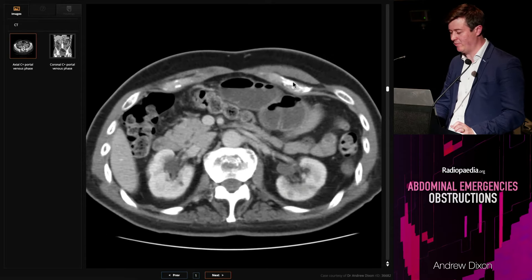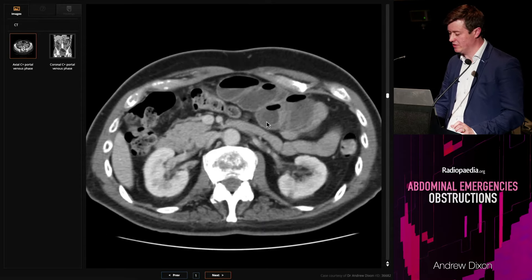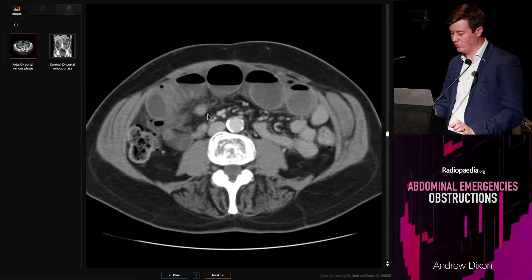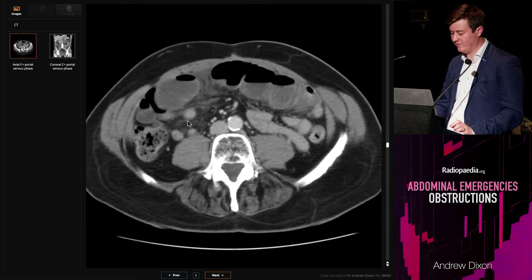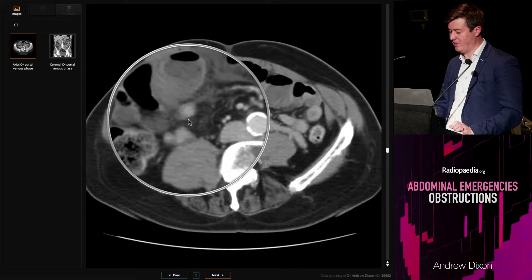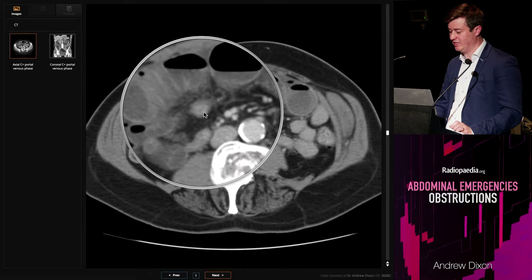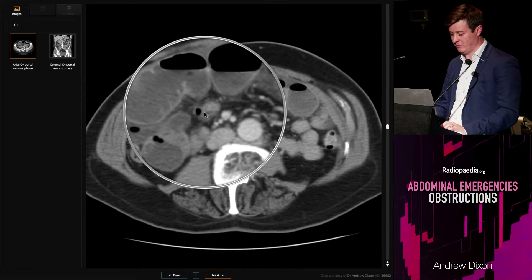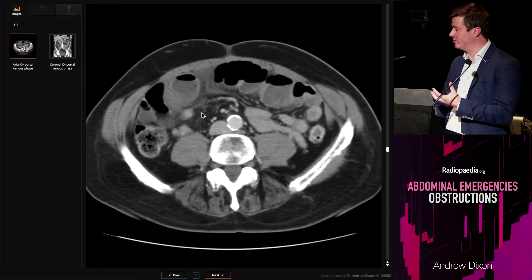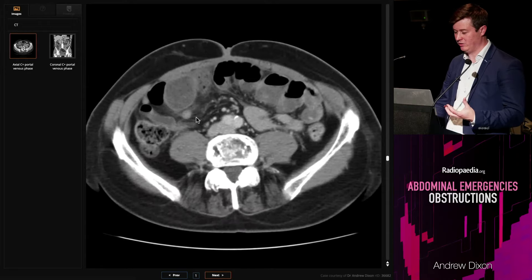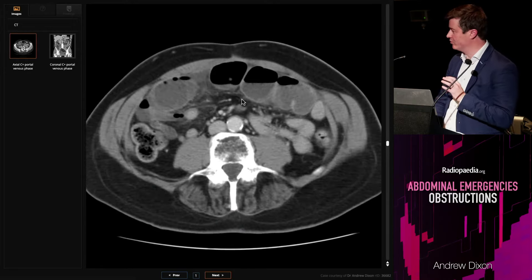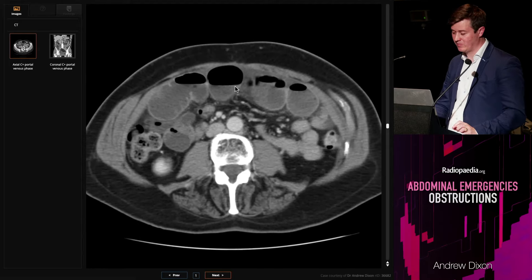This is really up in the left upper quadrant — you've got distended loops there. If we come down to the right iliac fossa, we've actually got some collapsed bowel down here. See that loop? Completely collapsed down. So we've found loops of bowel that are distended proximally and loops that completely collapse distally. We're thinking there's probably a transition point — let's try and find it.